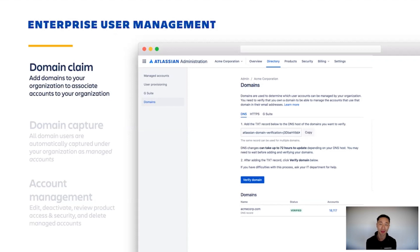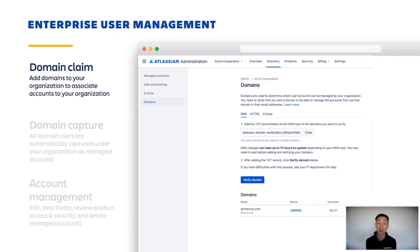The first is domain claim. This allows you to verify the ownership of an email or multiple email domains that belong to your company. In this case, Acme owns the AcmeCorp.com email address, which has over 18,000 Atlassian accounts tied to it.